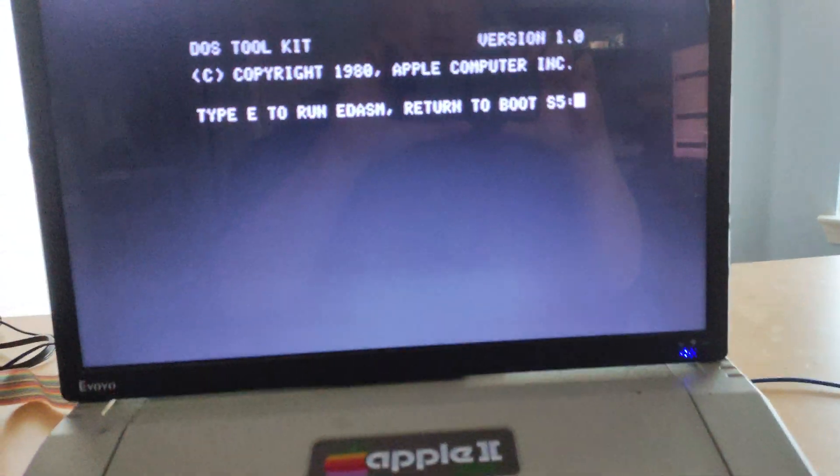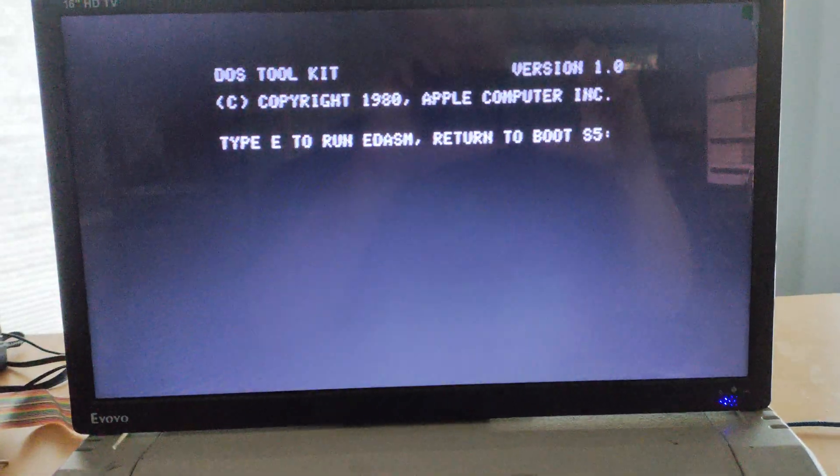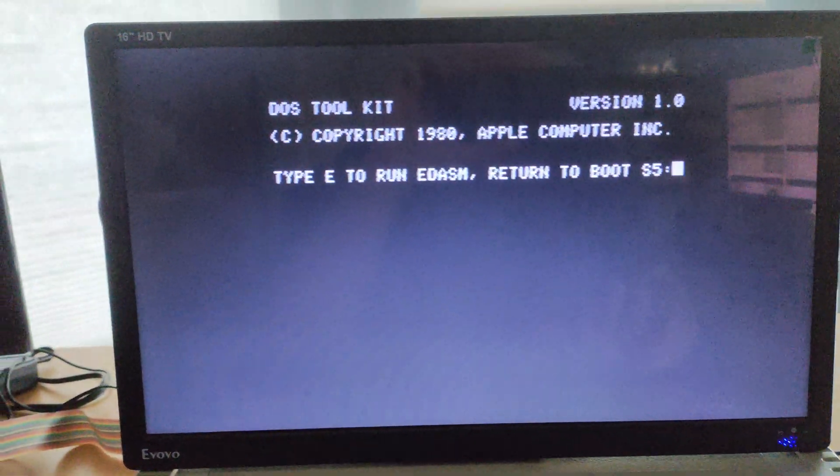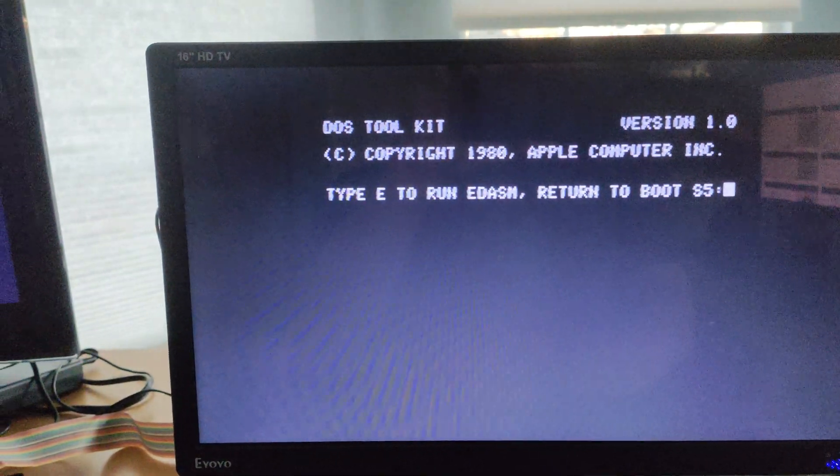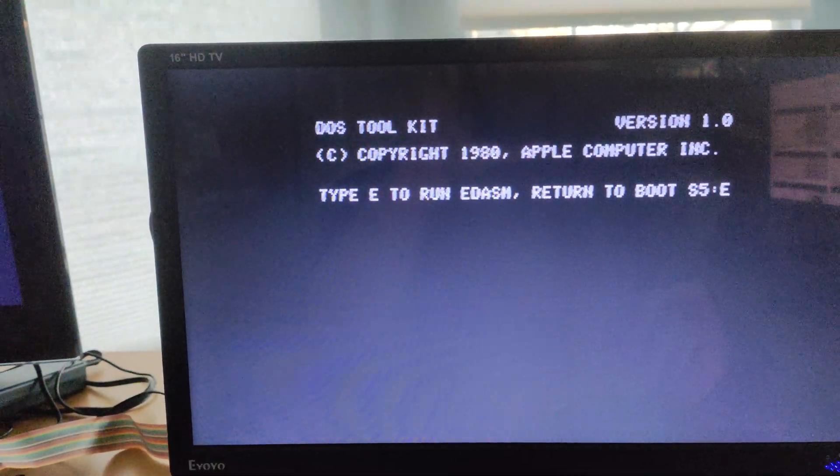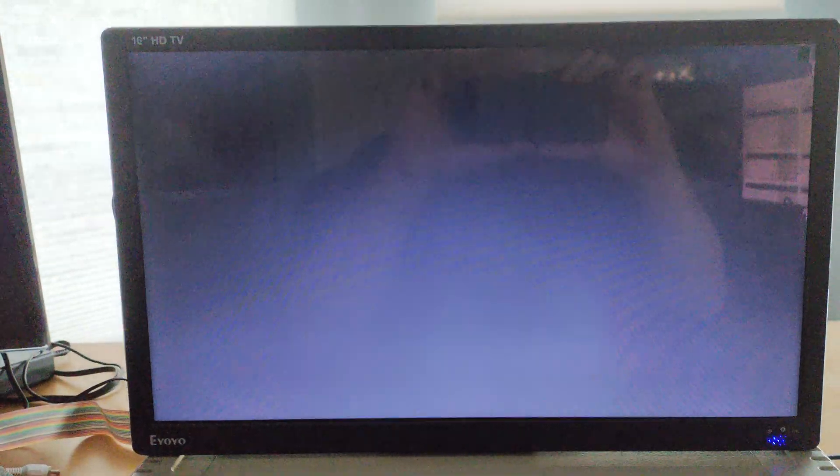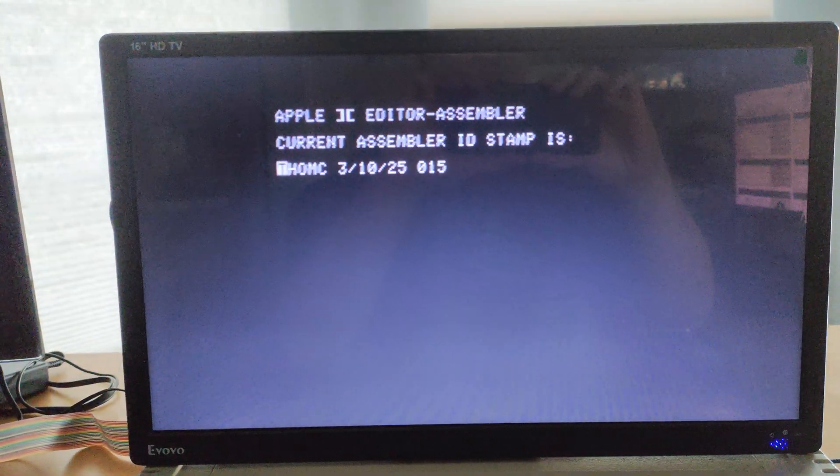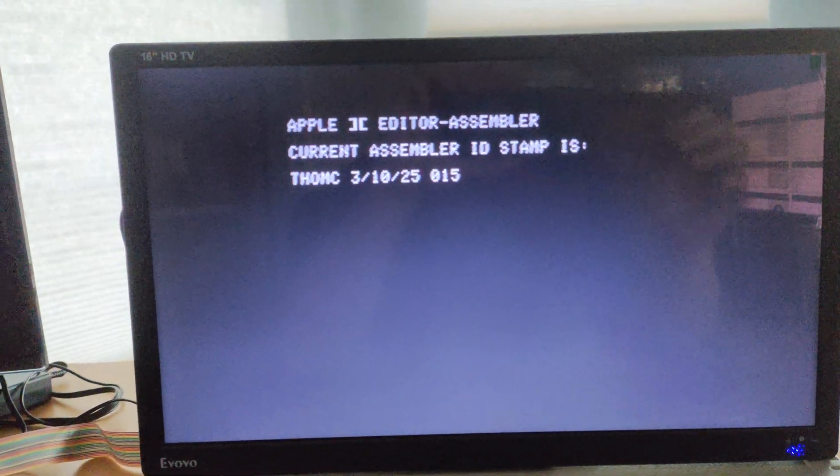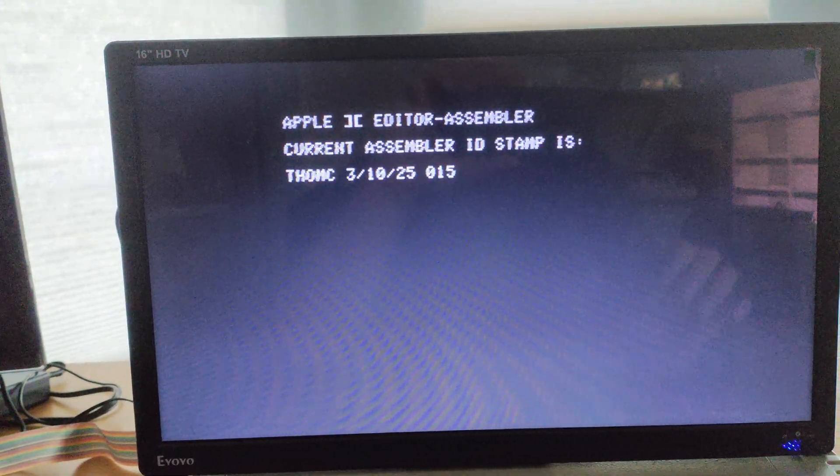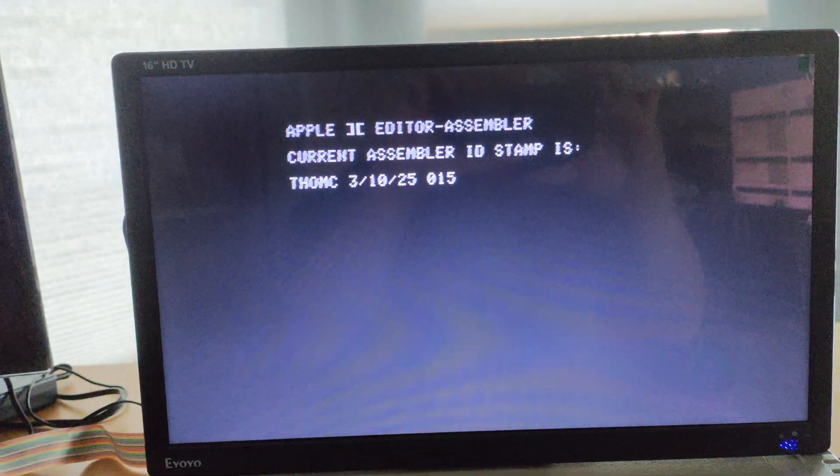So in this case, we're going to use Edasm for this purpose. And I have a little piece of code that we've built for this. We'll boot into our little assembler here.